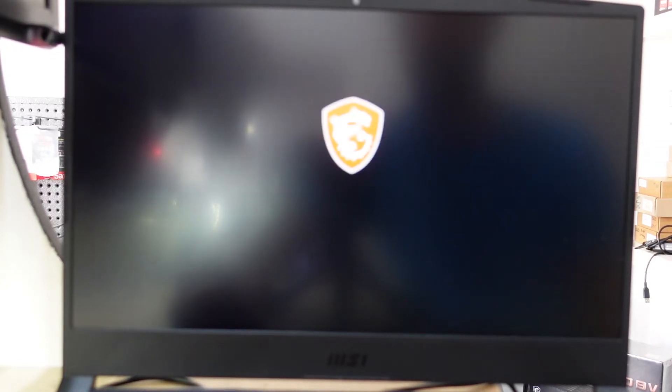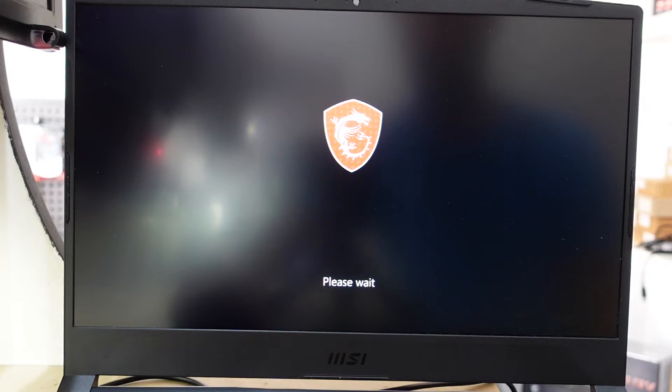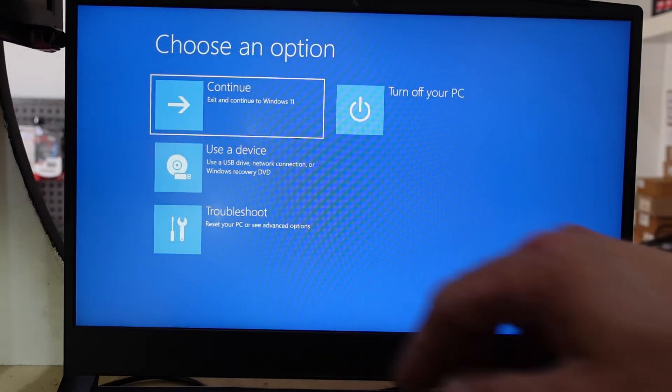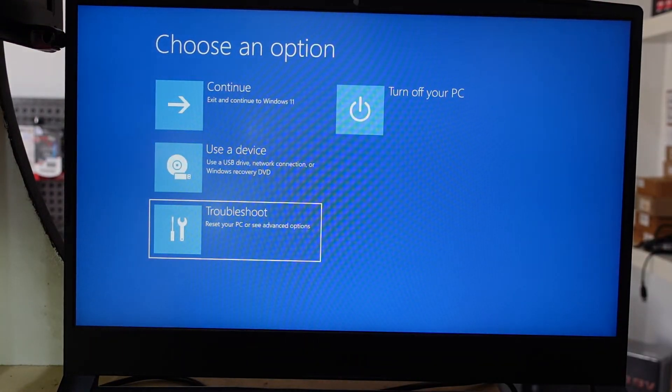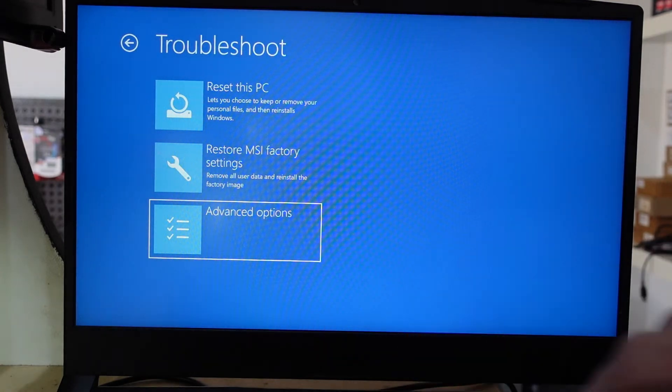You can use the mouse or your keys to navigate this next section. Go to Troubleshoot, then Advanced.